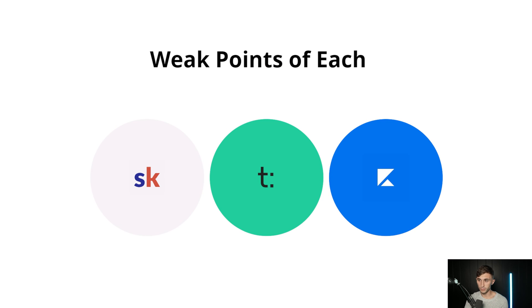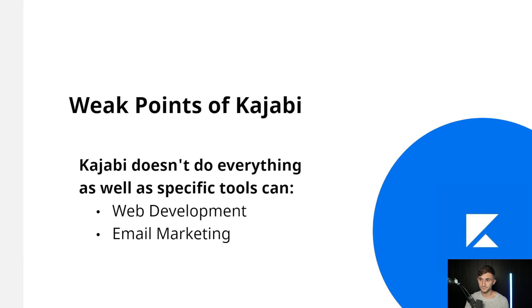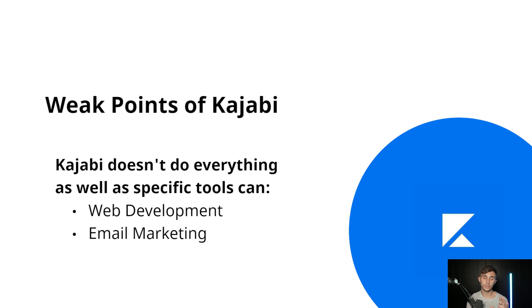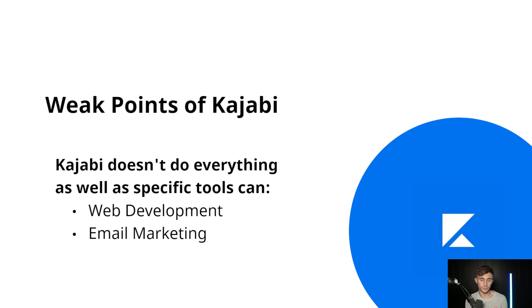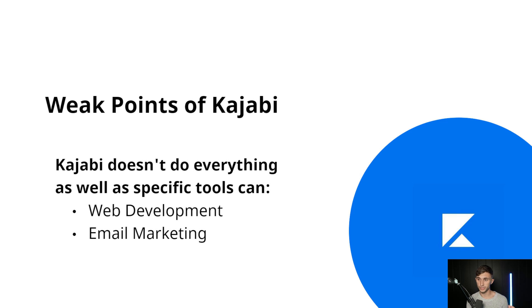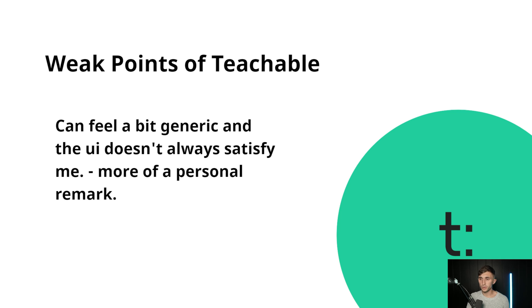Let's go into the weak points. So the weak points of Kajabi. Well, Kajabi doesn't do everything as well as specific tools can. So I mentioned earlier that Kajabi is kind of this all-in-one and it certainly can be. But when you have an all-in-one tool, sometimes you run into this thing where it might not have certain web development features or it might not have certain email marketing features that you need. So for people who are technical and they want a custom solution, you're probably going to want to steer away from Kajabi and set up your own email marketing and web development.